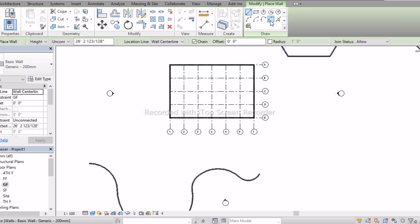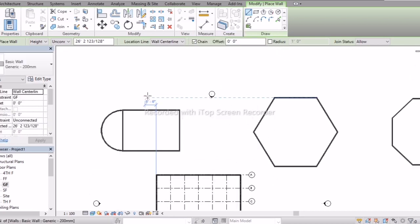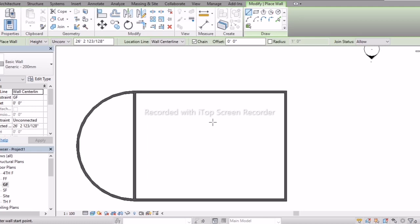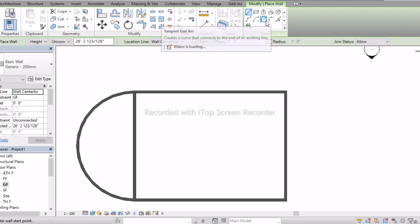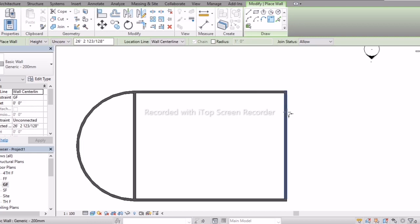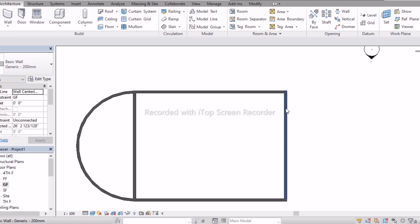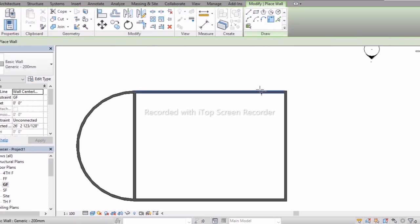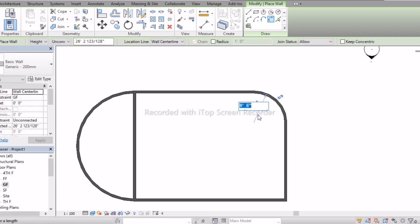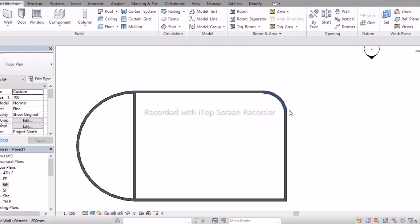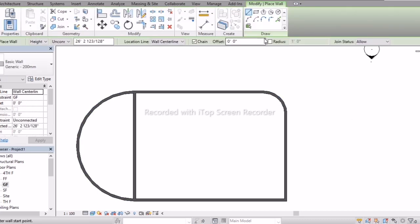Next is Fillet Arc. In AutoCAD, fillet means the cutting position will create sharp edges, but in Revit it creates a radius. At a corner with two walls, I select a radius of 6 feet and press Enter. By using the Fillet Arc, I have converted a sharp edge corner into a radius.